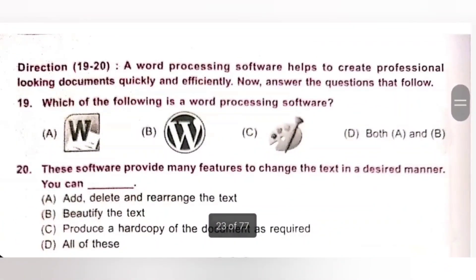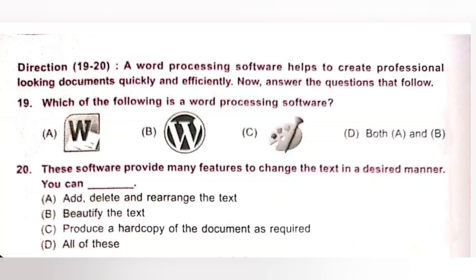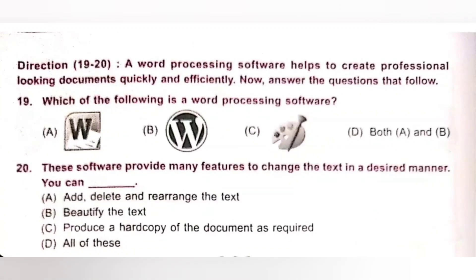Direction for questions 19 and 20: A word processing software helps to create professional-looking documents quickly and efficiently. Question 19: Which of the following is a word processing software? A. MS-Word 2010, B. WordPress, C. MS-Paint, D. Both A and B. MS-Word 2010 is a word processing software, while WordPress is a blogging site and MS Paint is a graphic software. Option A is the correct answer.